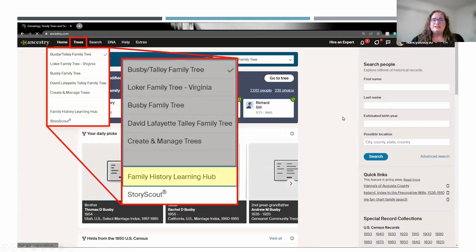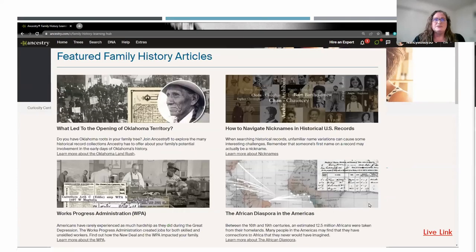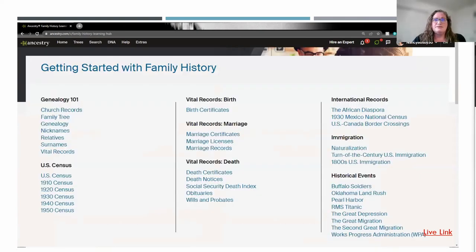Next, we'll take a look at the Family History Learning Hub. This is a great resource for really anybody at any level of expertise. When you click on it, it takes you to a page where at the top they have church records. You can scroll down and they'll always have some featured articles — things they feel are important or new information they've put out there, written articles about different categories and topics you might be interested in.